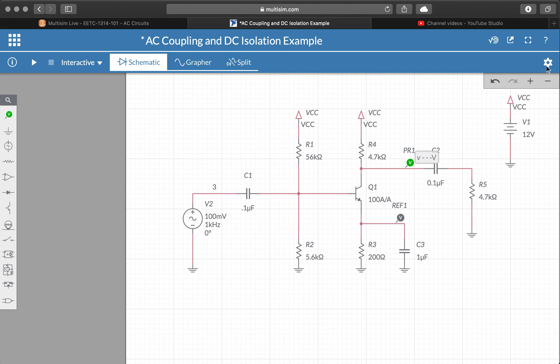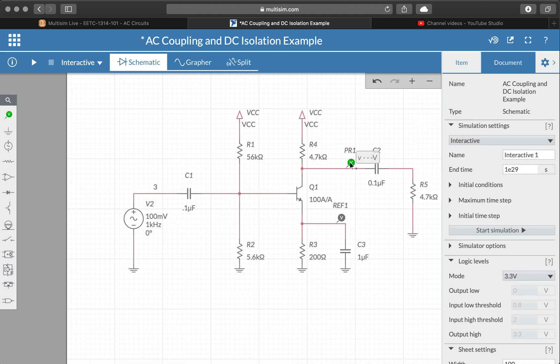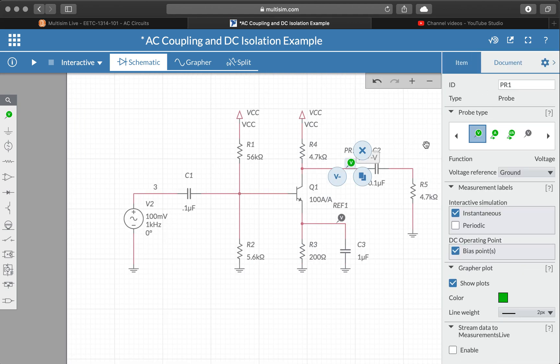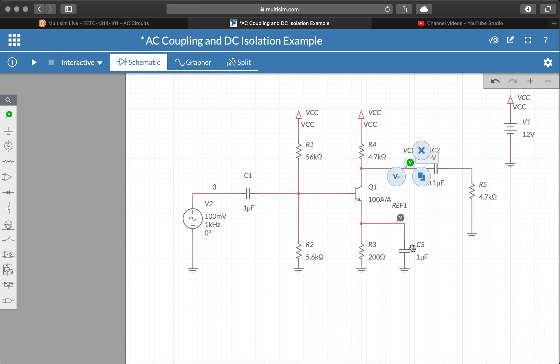We don't have to do anything special. What I could do is click on this probe here and maybe just label it VCE so that I know what this probe is measuring.